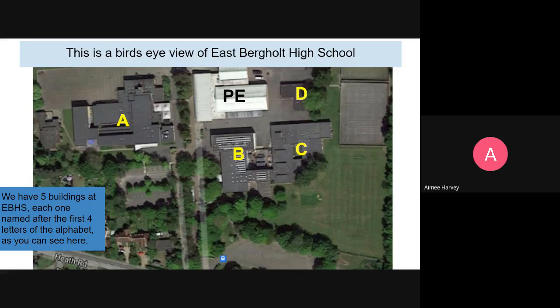So we have five buildings, and the first four are named after the first letters of the alphabet. The first building is Building A — this was the original building when the school was first built, and it's probably the largest building we have here at East Burgott High. You then have B over here, and B is home to the reception area, so if you've visited East Burgott High School before and gone into reception, that's B Building. You also have Block C, which is even smaller than B and does not have two floors.